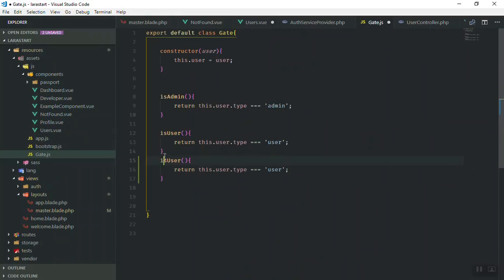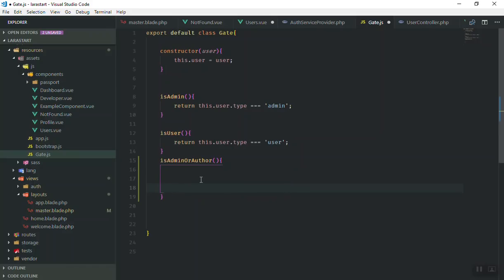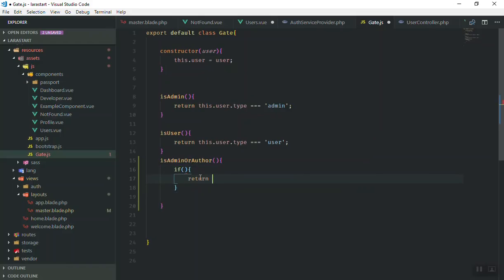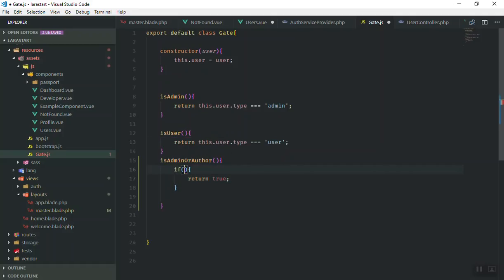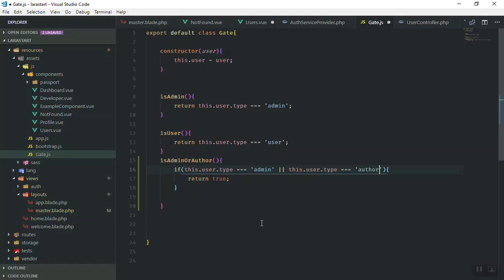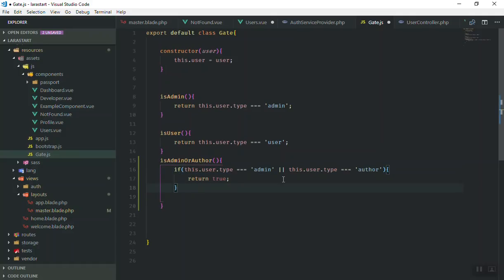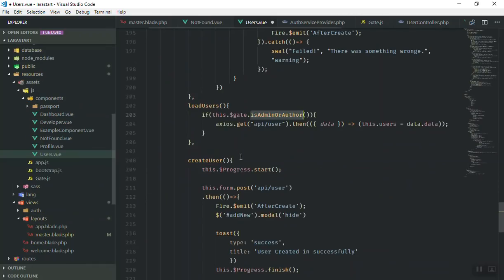Now we can create this function in our Gate JavaScript file. I'll duplicate the existing function and rename it. Inside this new function I'll write an if statement — similar to how we do it in PHP — and return true. We are going to check the user type: if the user type is equal to 'admin' or — in JavaScript we use double pipe — the user type is equal to 'author', it will return true.